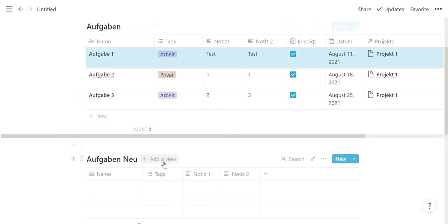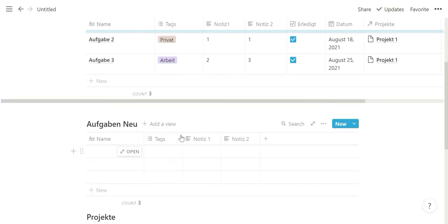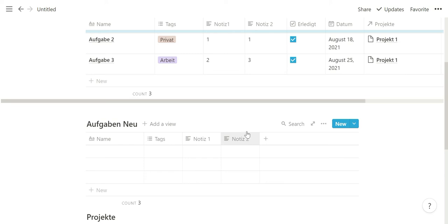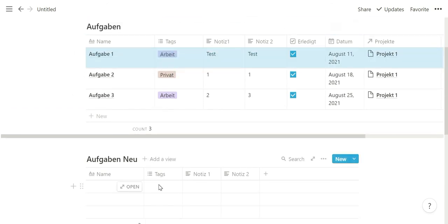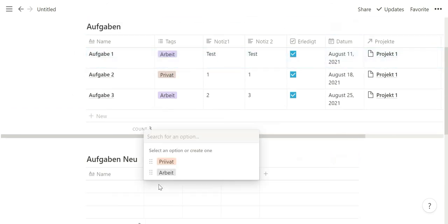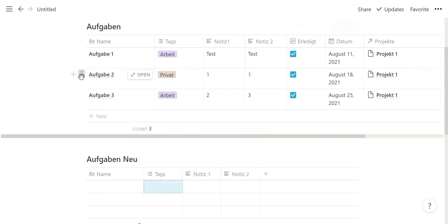So now I move it back to show you something else for the tags. The tags that are select or multi-select have to be the same as well if you want to move them over. For example, I have a private and a work tag here, and in the task new database I also have a private and a work tag, but the private one is spelled slightly different. As you saw before, the work one was just adopted - it's a different color but that hardly matters - but the tag itself was there.